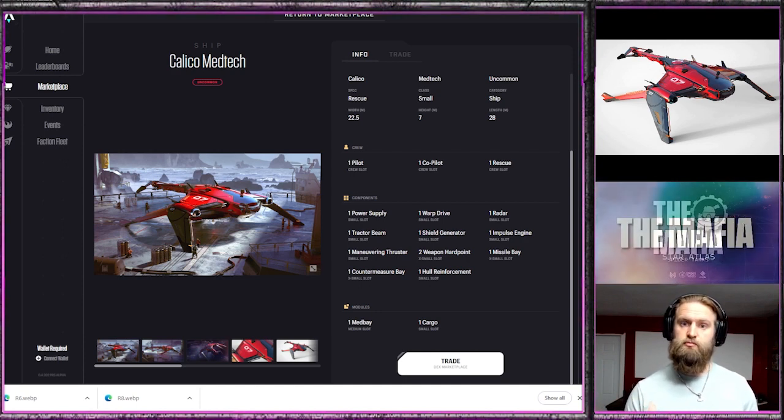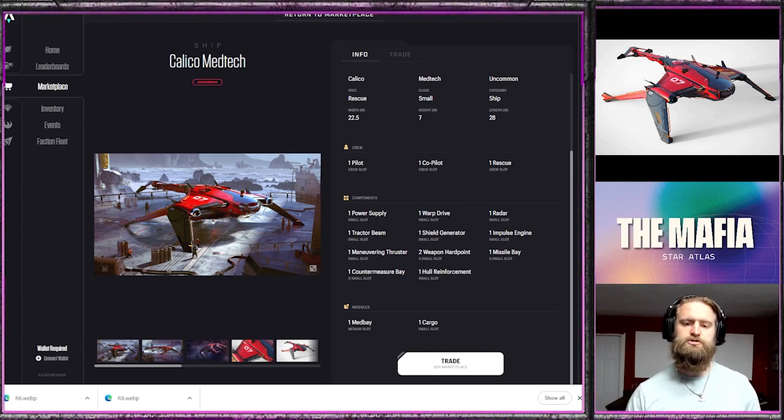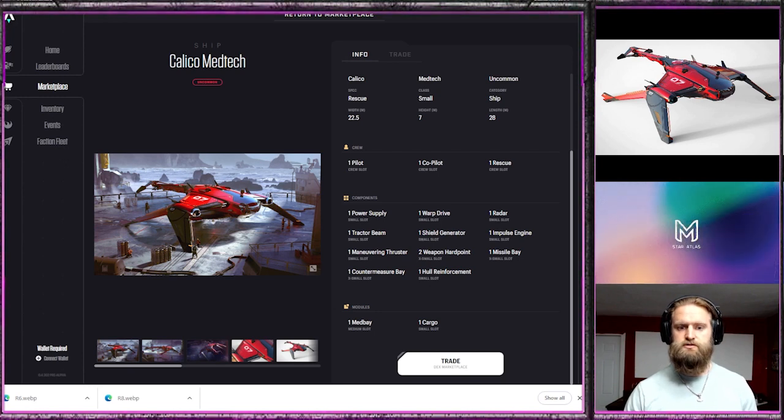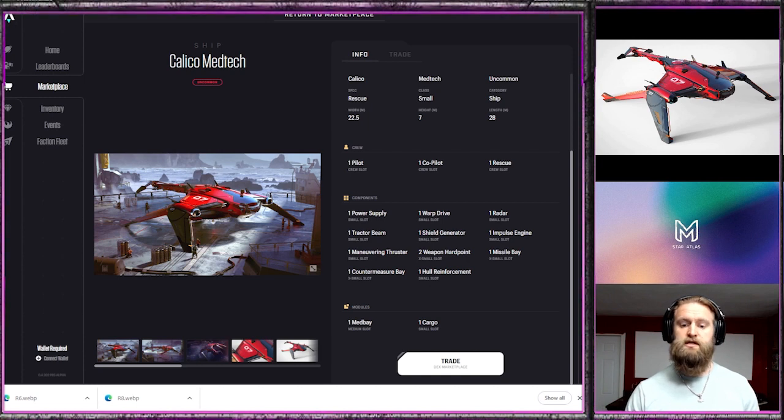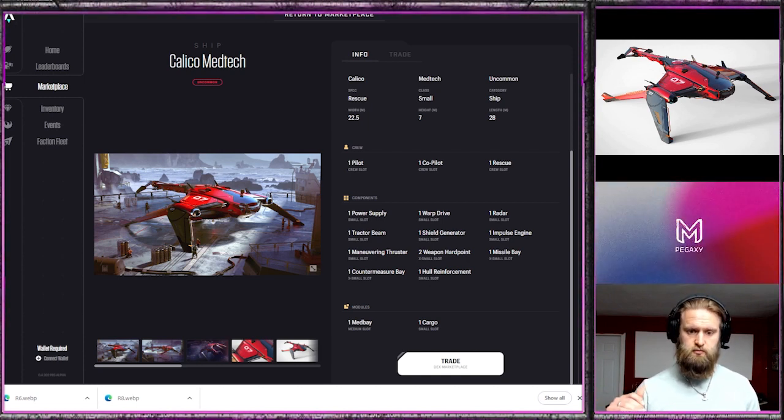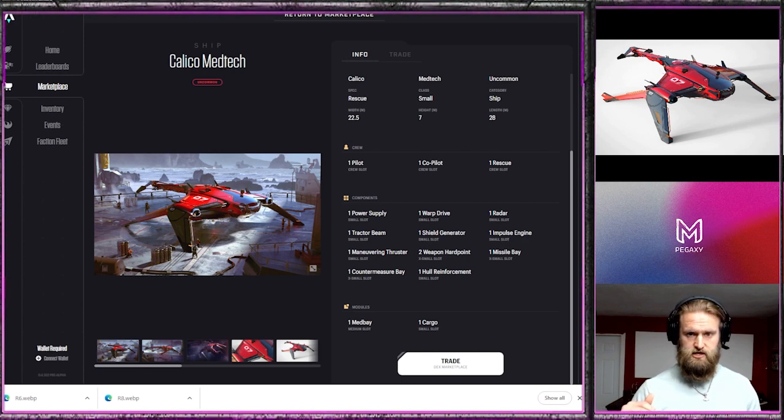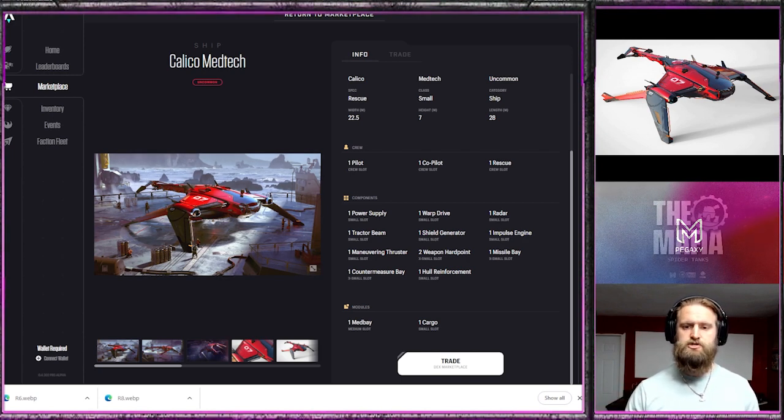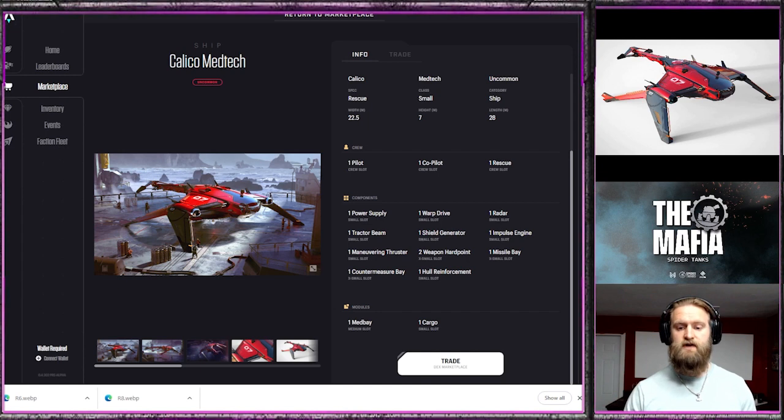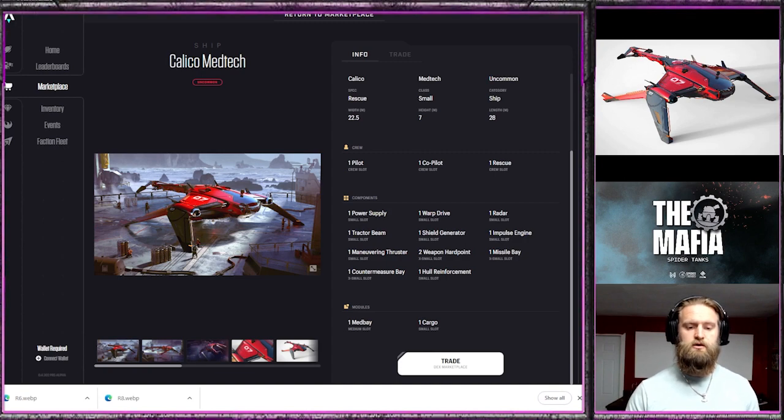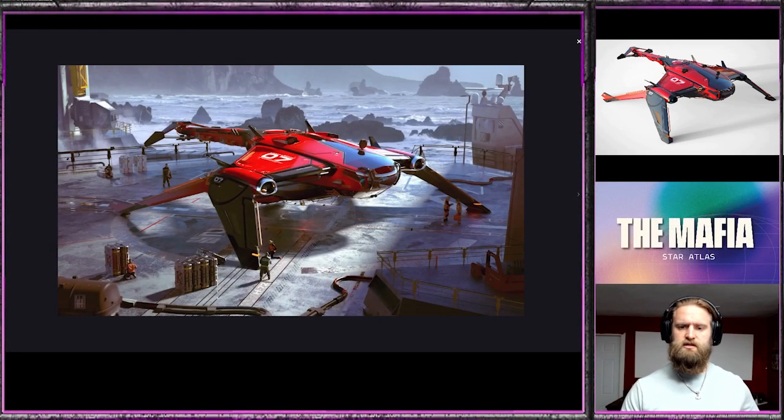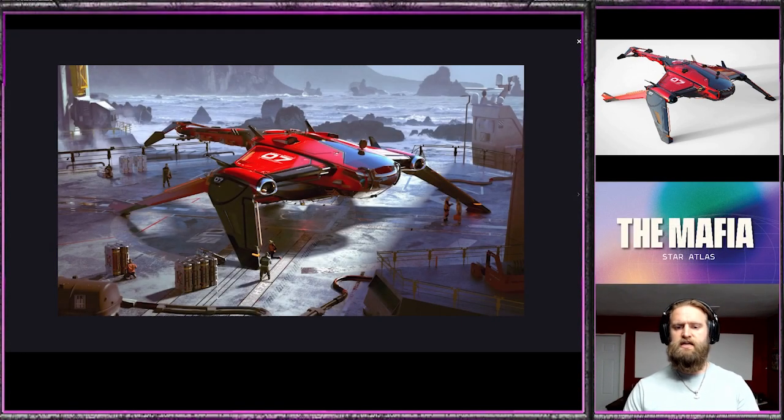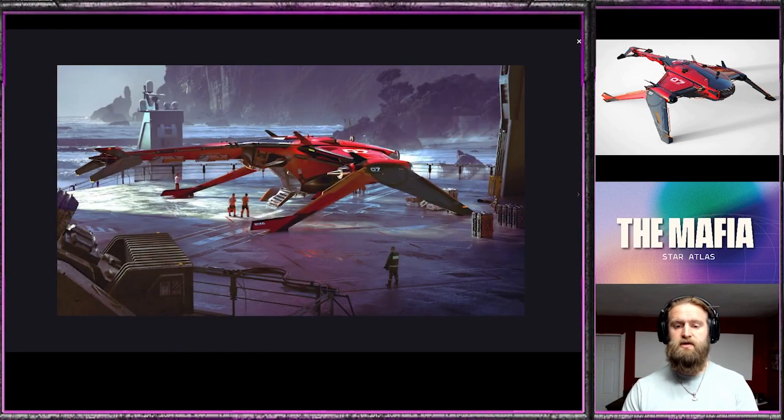You have three crew members, and then you look at the components. Both two weapon hard points are extra small, missile bay extra small, and countermeasures extra small, so it is reduced, definitely a reduction in the firepower. But it has a medium-sized med bay, so oversized med bay, and a cargo slot. This is the one where you say it's self-sustaining. It has everything that it needs to go out in the rescue and it has a med bay, so you can fly the ship solo.